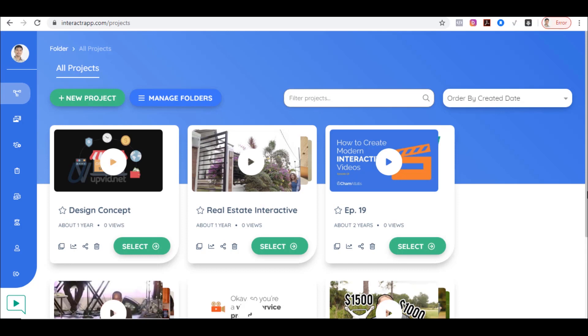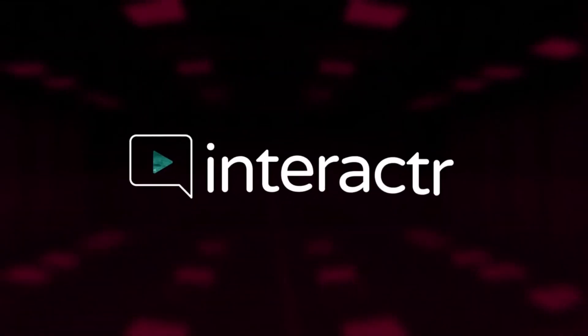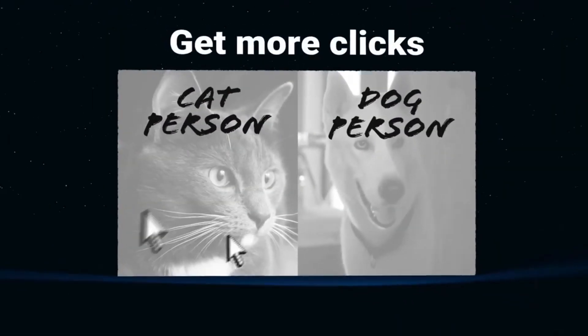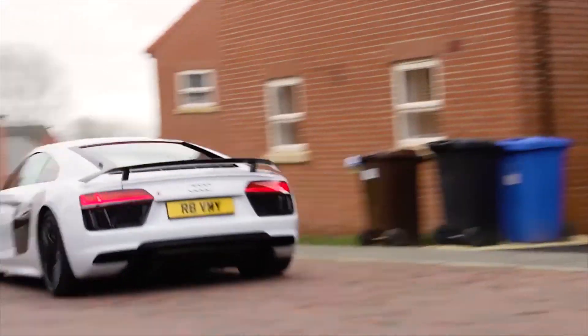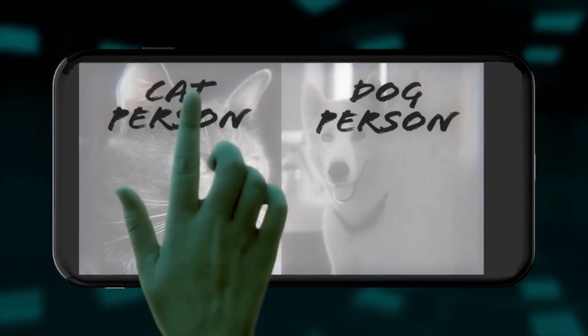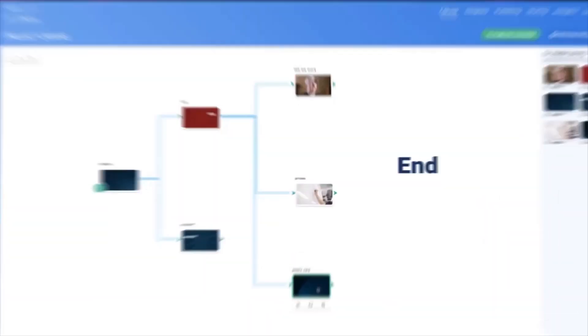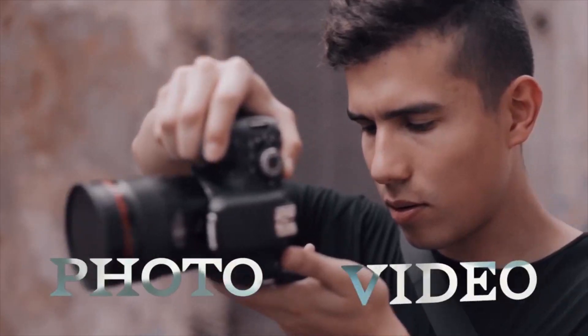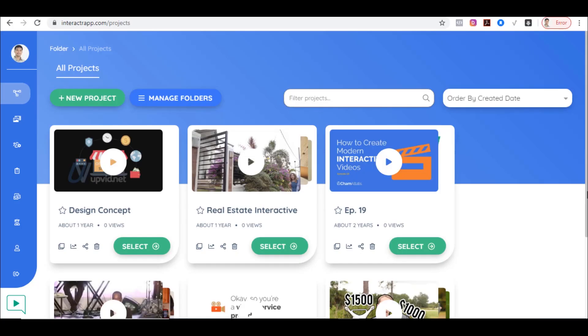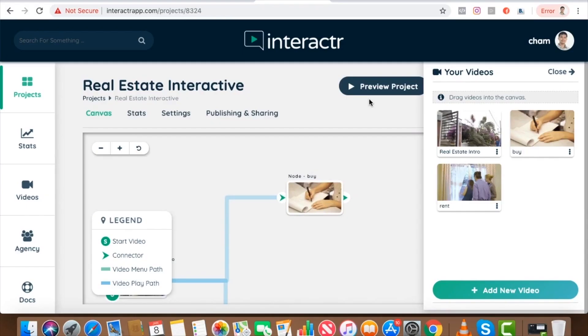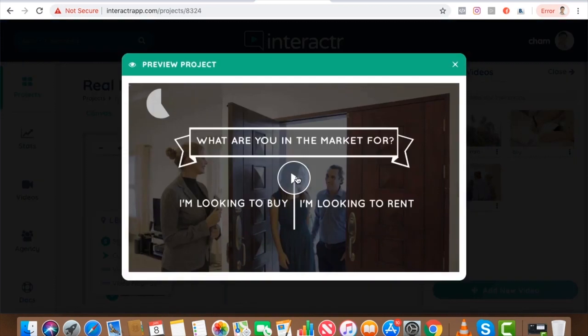In order for you to create interactive videos, the best tool you can use is Interactor. I tried some other apps in the past and there are a lot of smart video players and similar tools out there, but this is actually the best one I've ever tried.